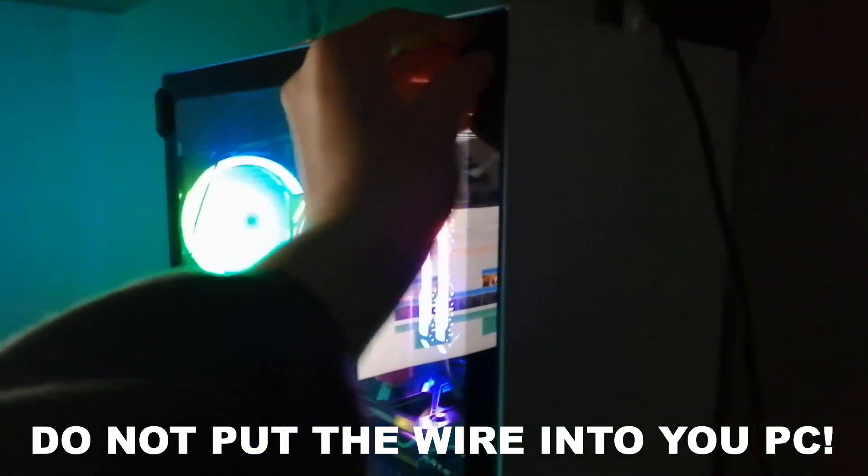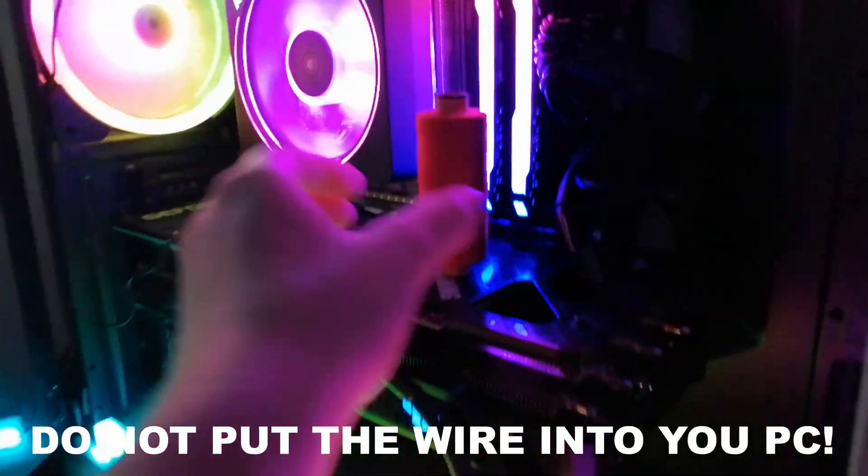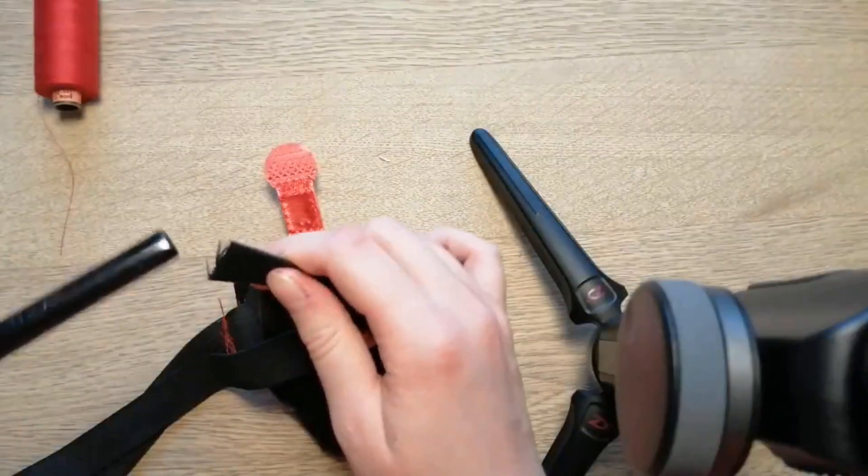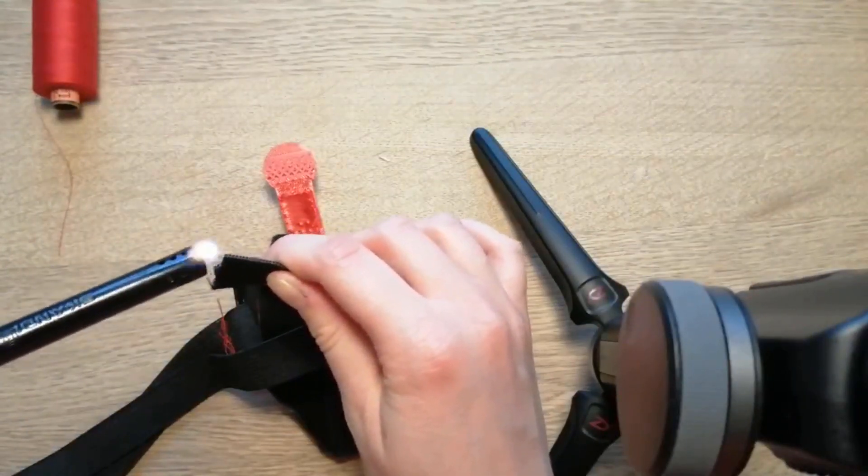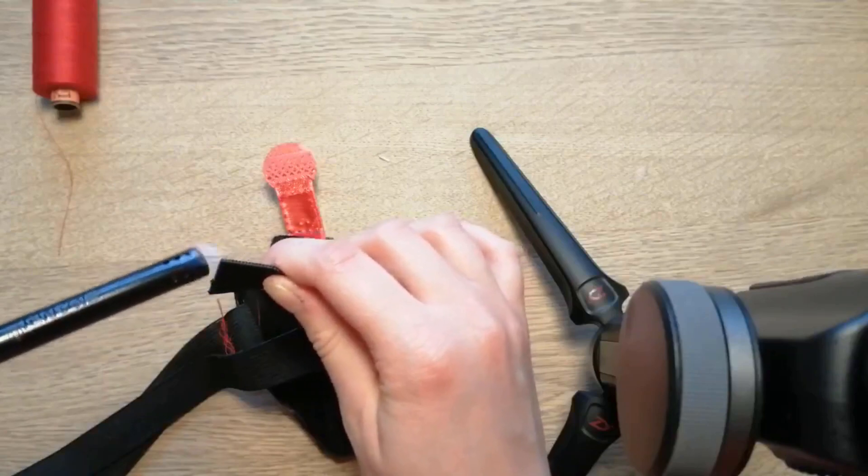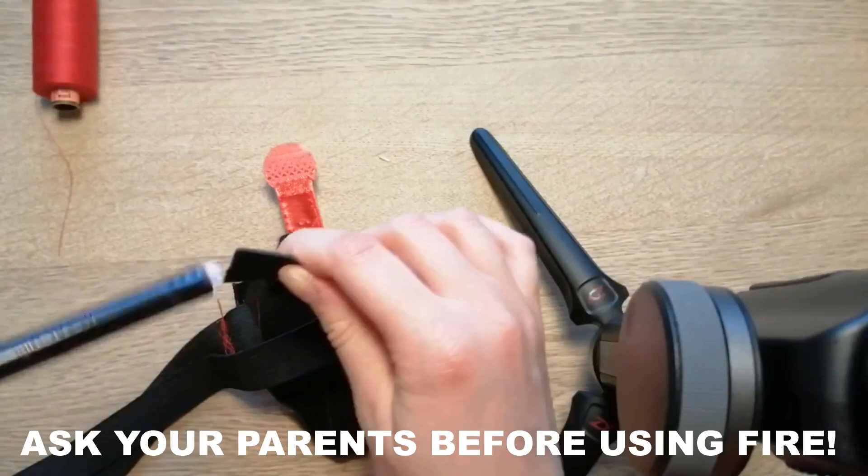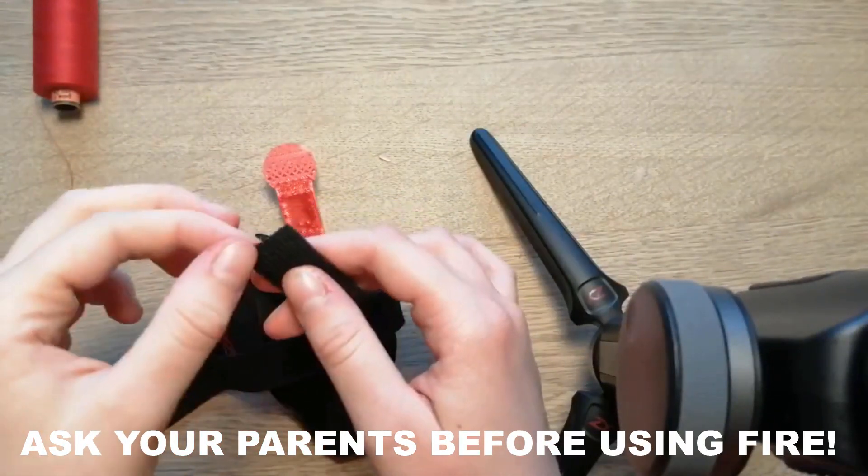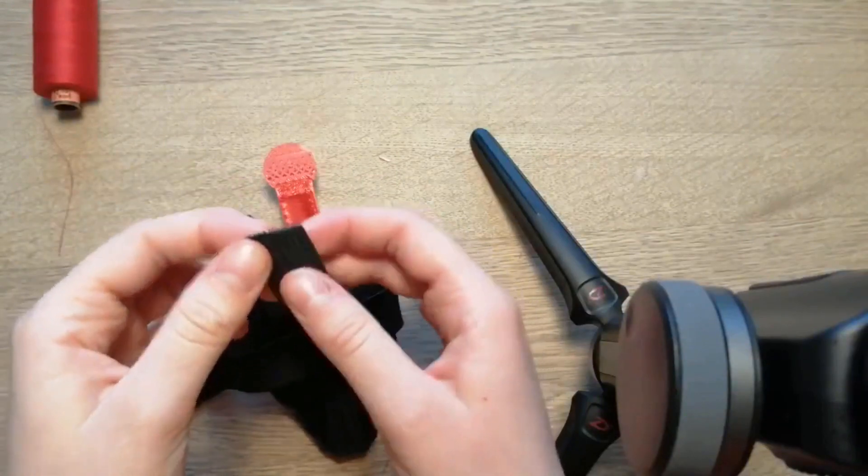And then find some wire. Okay, step two, burn the end on your elastic if you use elastic. Remember to ask your parents before if you're under like 15 or something like that.